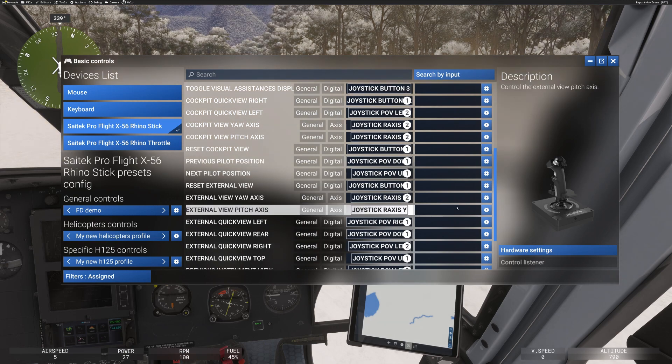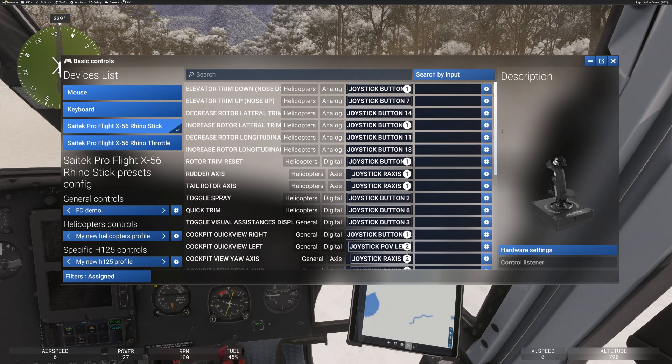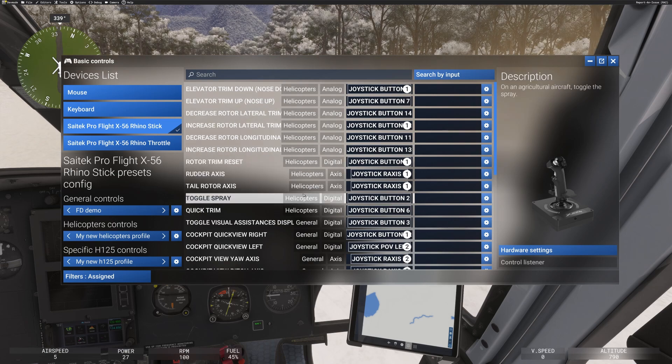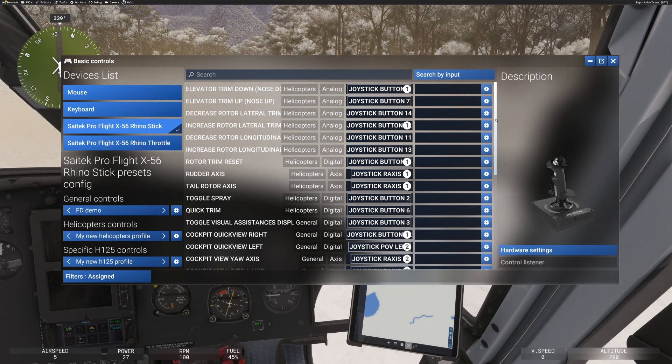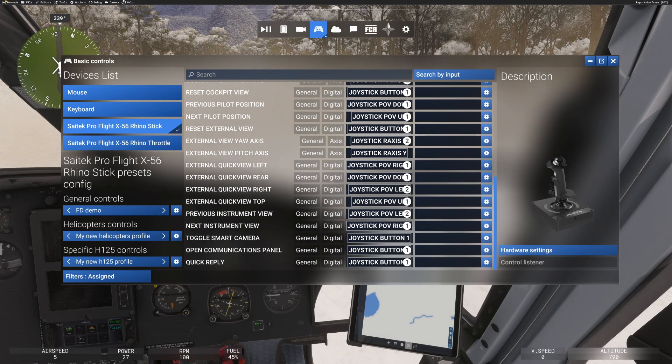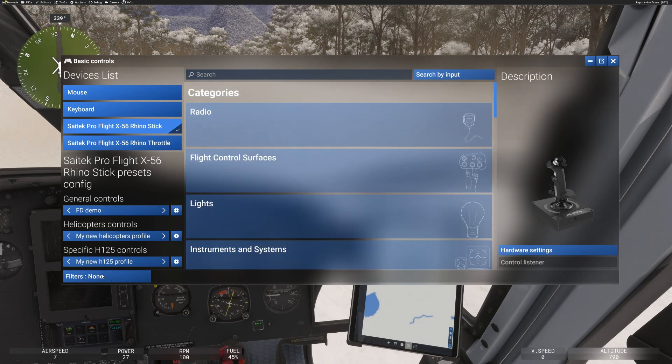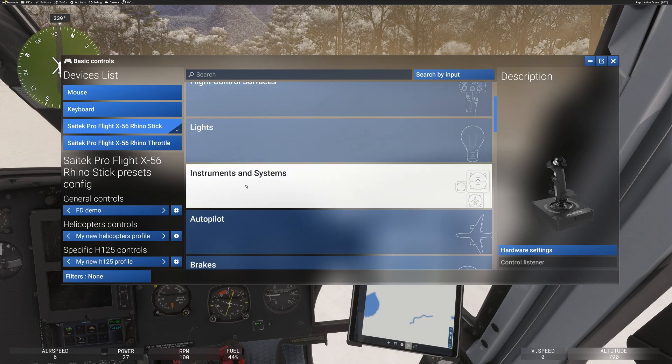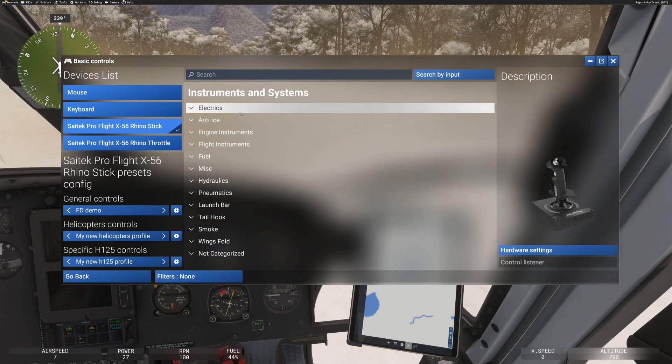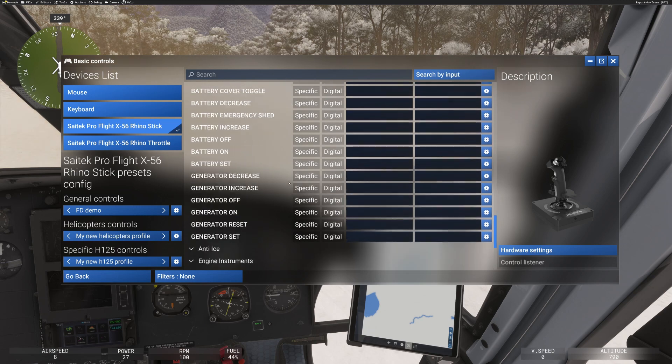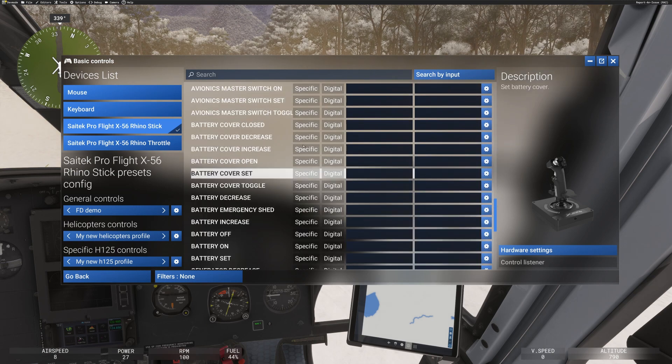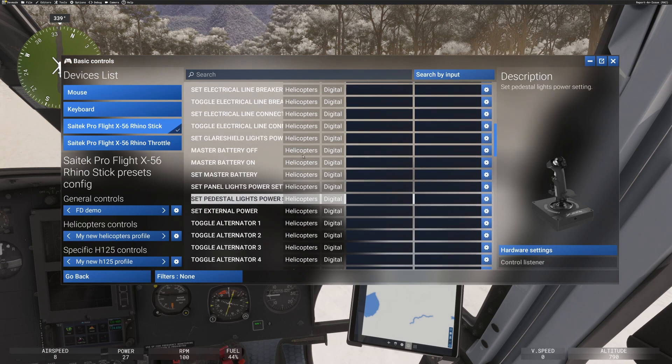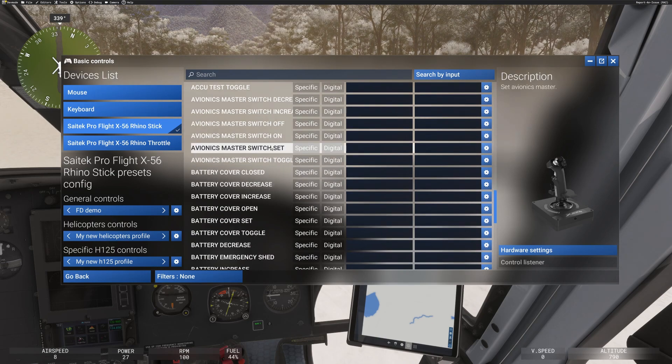So you've got some stuff that is down as general and the sim has put that there. You've got other stuff that is down as helicopters. You can see that there. And then you've got other controls which are down as specific. And to find those, I had to go back to no filters down the bottom here. I went to something a bit more specific. I went to instrument and systems and just clicked on electrics. And if I scroll down here, I can get from helicopters to something called specific here in this list.